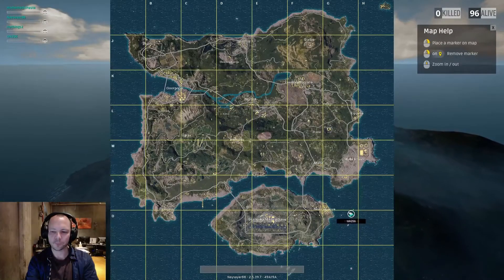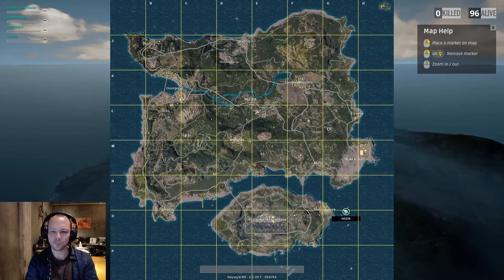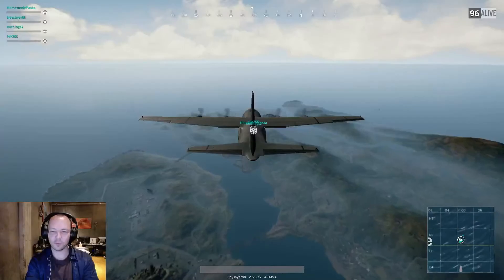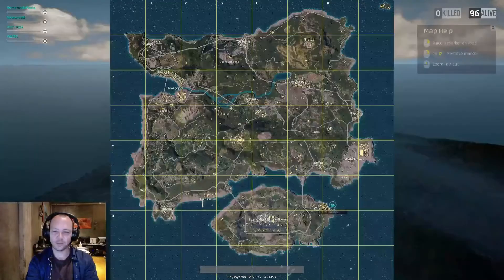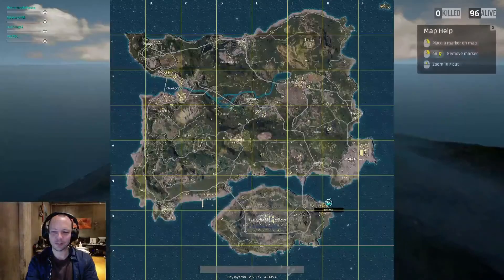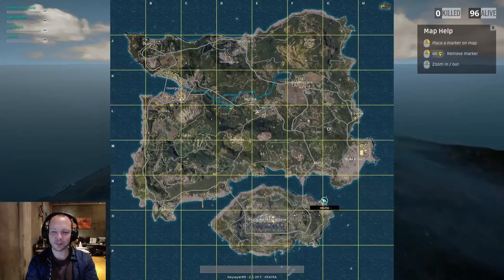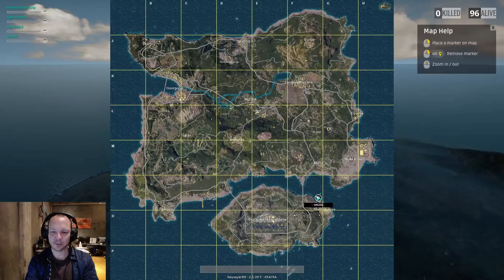Alright, somebody's got to pick. I think it's Dan again. So I have a superstitious drop point.